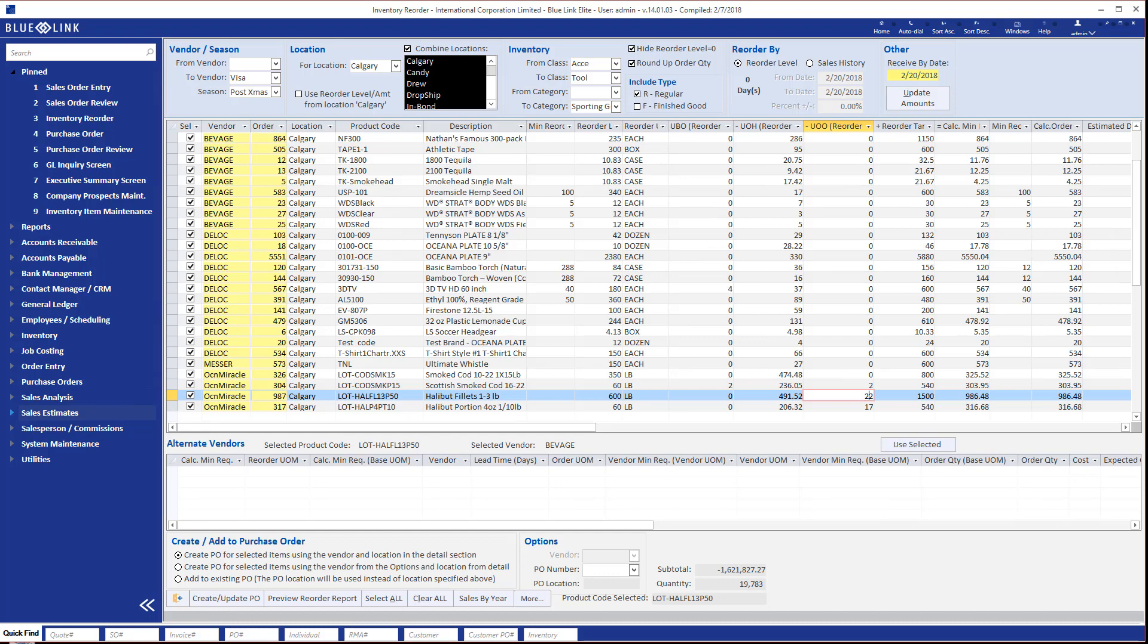And even within the screen there are a few variations. One of the variations, the one we're looking at now, relies on reorder levels, so min-maxes, which can either be manually set or using one of our other tools, can be dynamically recreated based on sales projections or even sales trends.